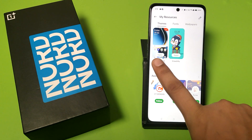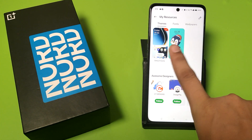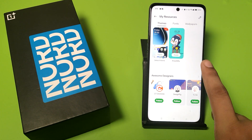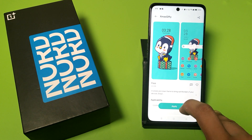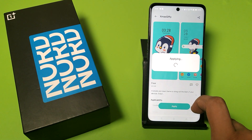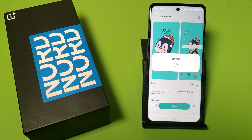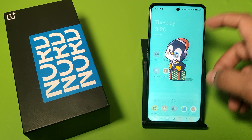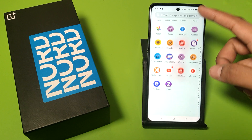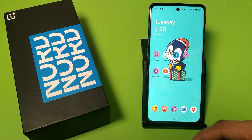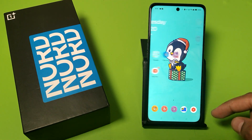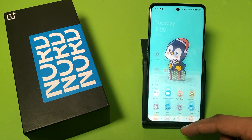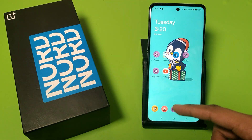Friends, you can see there are two themes here. Click on one of them and click on apply. Friends, you can see the theme has been changed successfully.